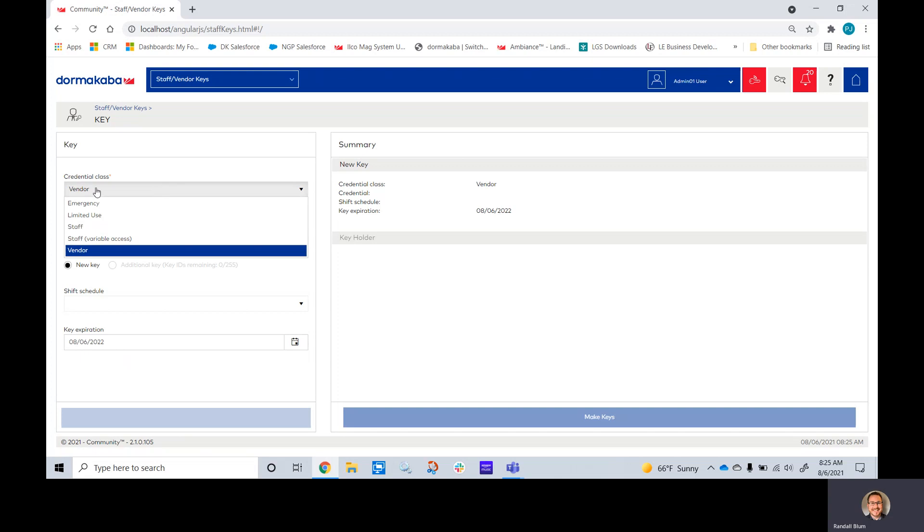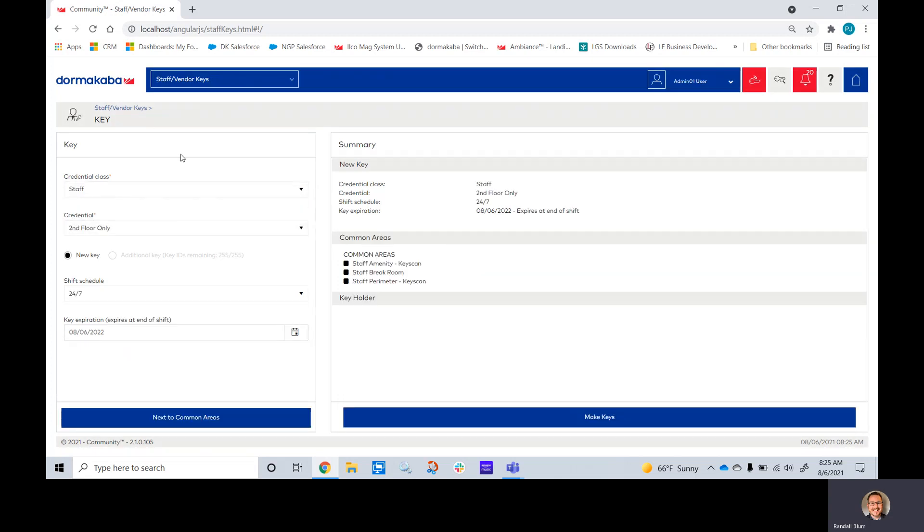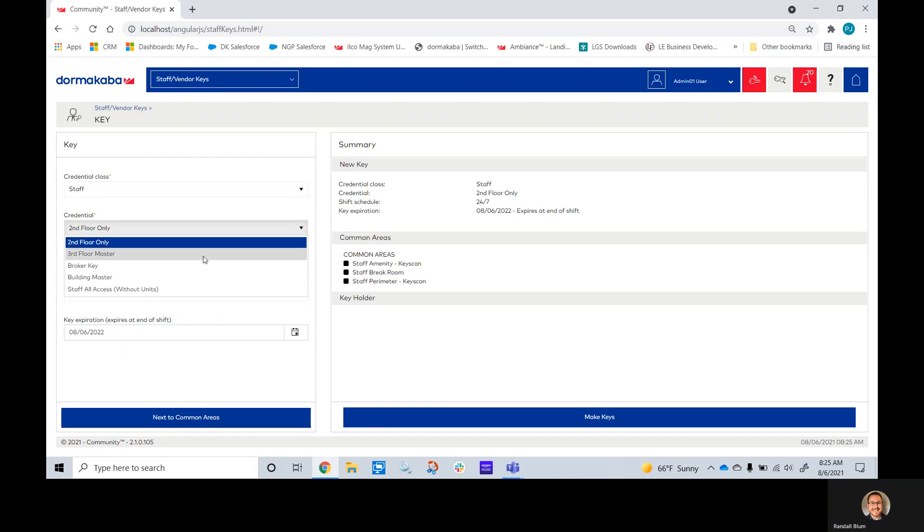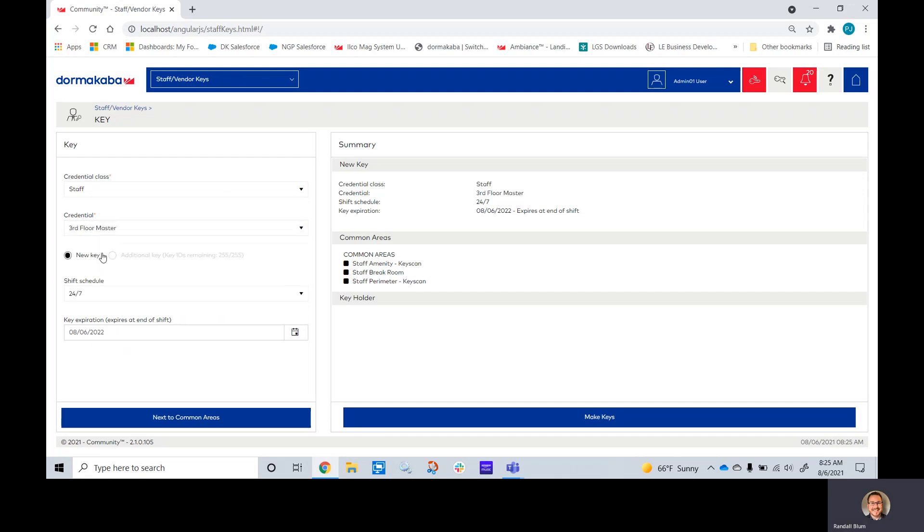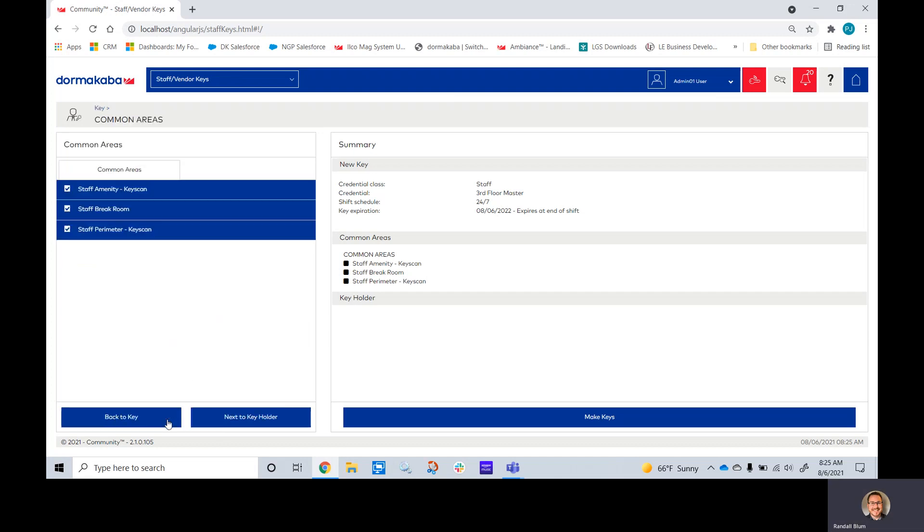I will make sure that the credential class matches what we just made. In this case, it's staff. I will pick a third floor master key. This is the first time I'm making it, so it is a new key. The key is set to expire in one year. If I click on next to common areas, those three we just chose are right here, and they are checked.